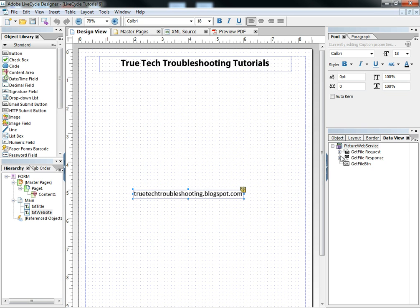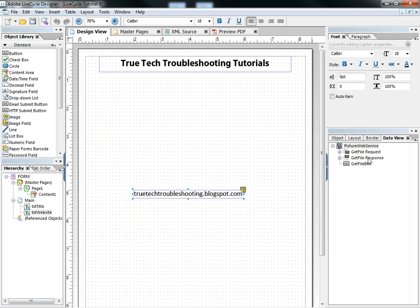So it's called picture web service. That's what I named it. And there's two methods, a get file request and a get file response.